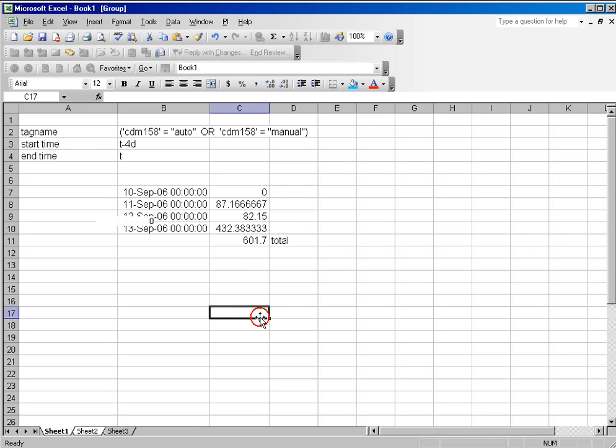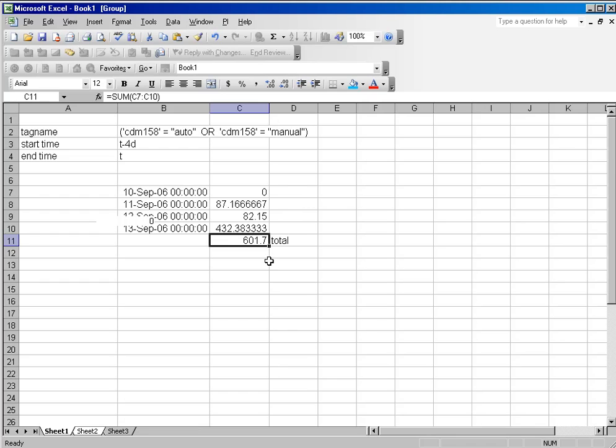And I've just very easily done a runtime report for the last four days for this particular machine. It's been running 601.7 minutes.